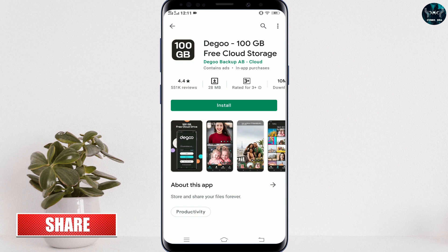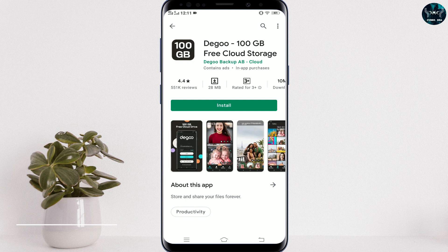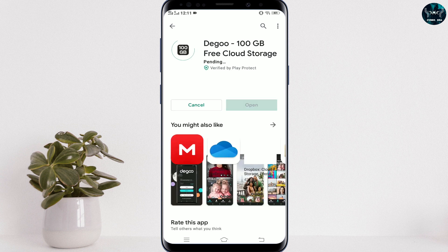This 100GB storage is totally free — they will not cost you anything else. So simply install it.